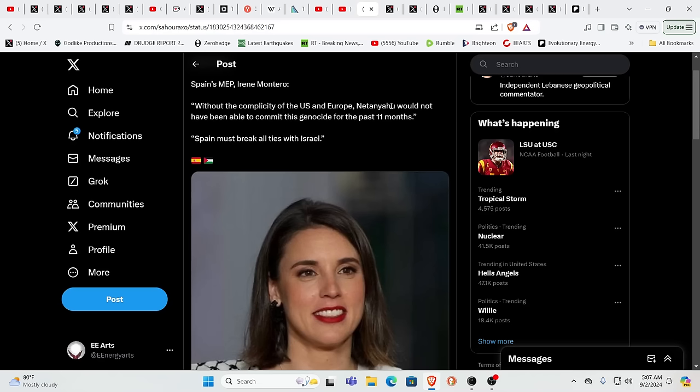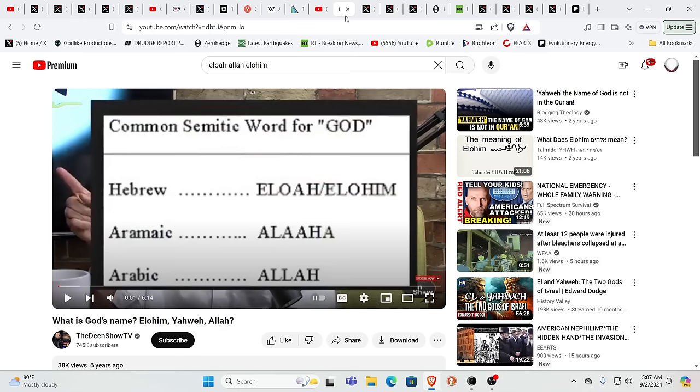This is a member of parliament. When individual members of parliament speak out, it doesn't necessarily mean anything's going to happen governmentally. We need massive amounts of people refusing to go along with the system. Without the complicity of the U.S. and Europe, Netanyahu would not be able to commit genocide for the past 11 months. Spain must break all ties with Israel. Israel is an entity all about the end times.